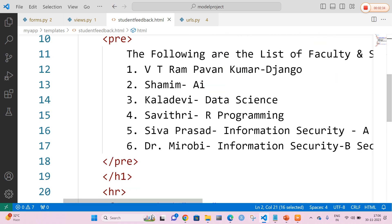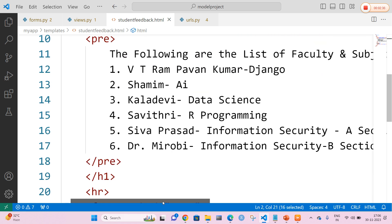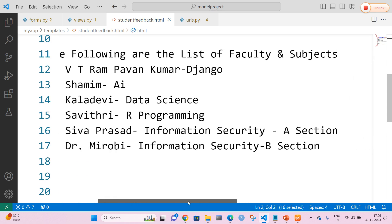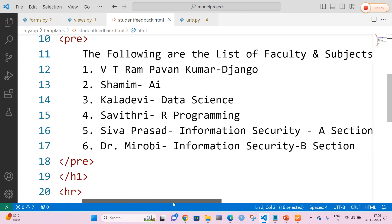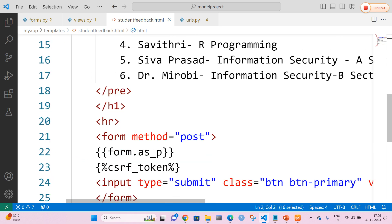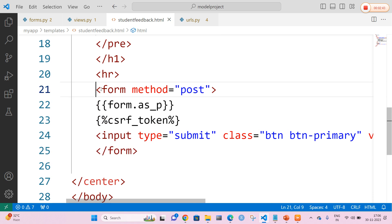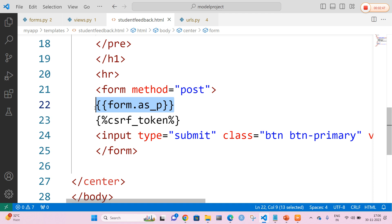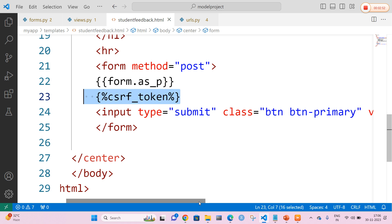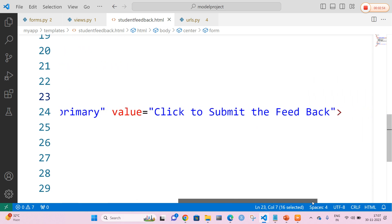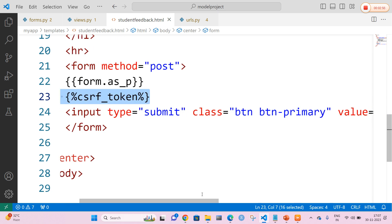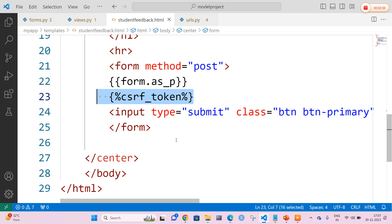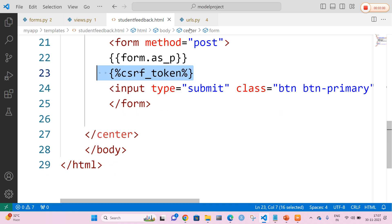I am going to add the faculty names and the subjects they have taught. Now I am going to open the form tag and add the form.as_p tag, which renders the form fields as paragraphs. I am also going to add the csrf_token. The values submitted by the students are saved in the command prompt. Finally, I am going to close the center tag, body tag, and the HTML tag.